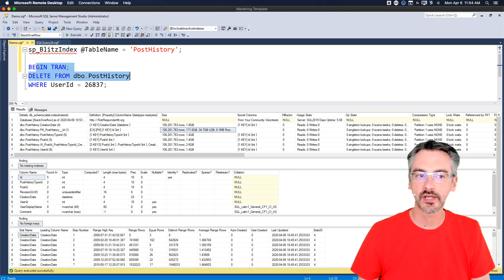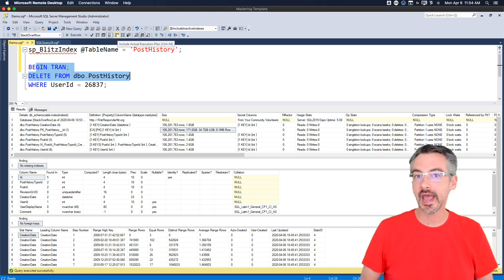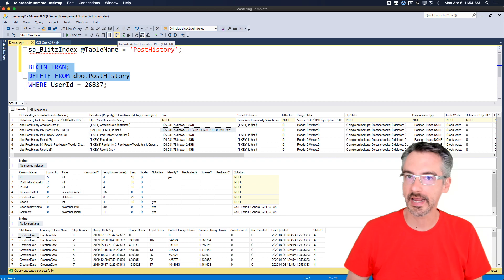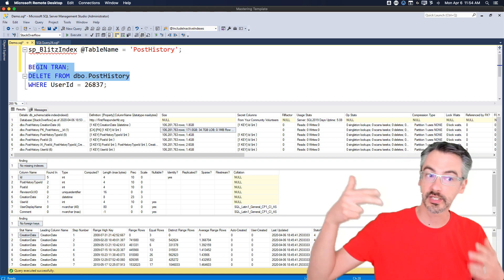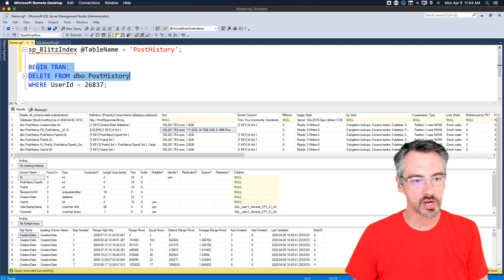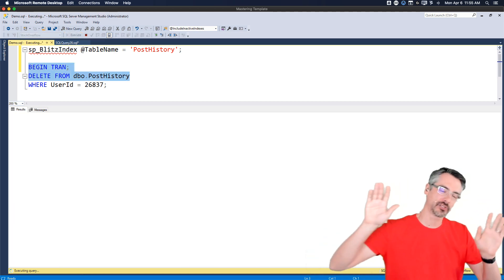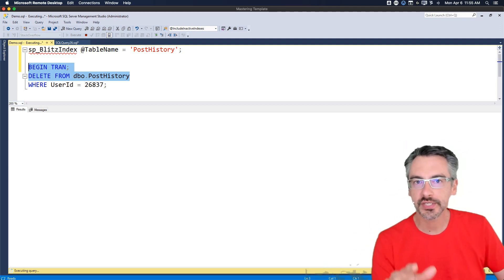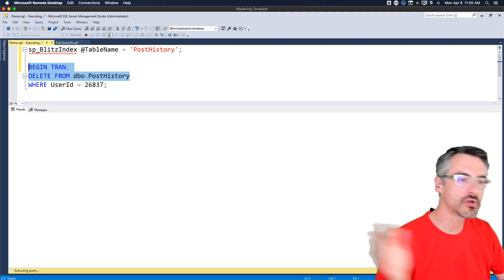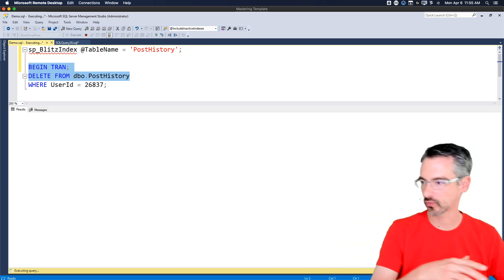Now we're going to delete the table. I'm going to say begin tran and delete from PostHistory. I'll turn on the actual execution plan - this will help tell the story when I go to kill the query. I'm highlighting begin tran and the delete but of course forgetting to highlight the where clause. In real life, users often don't notice until several minutes or hours in - they never hit cancel right away.